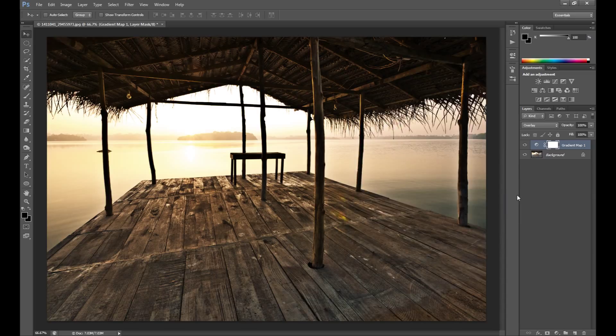So I hope you really enjoy all these gradients. My next tutorial will probably be more complicated — I'll show you how to make a full portrait retouch. Thank you for watching and see you in the next one.